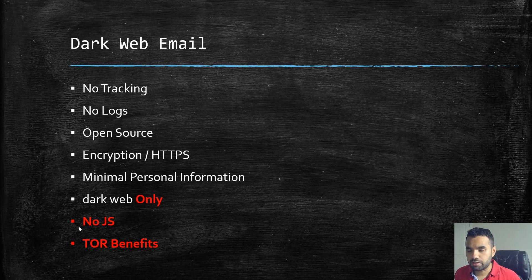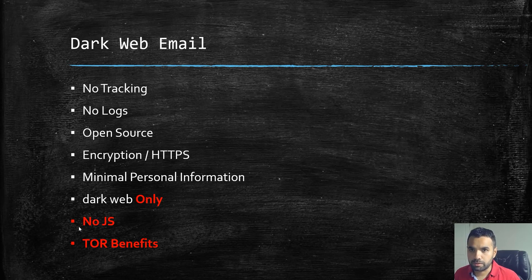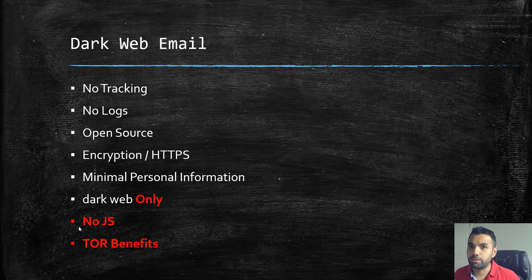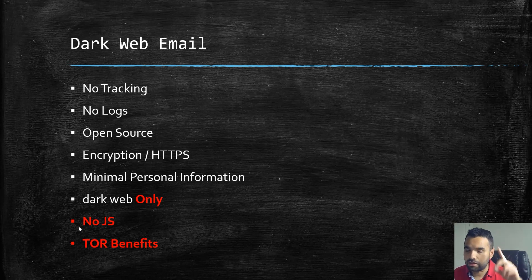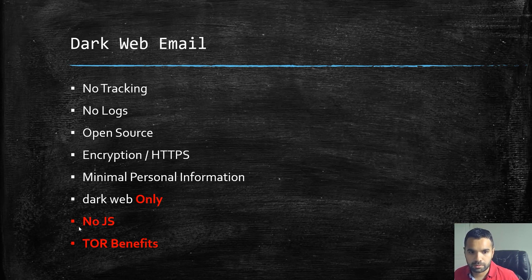There is no JS. If you remember, we talked about the previous one requiring some kind of JavaScript, so you cannot set your TOR browser to the safest, but here you can. That's again a tremendous security benefit because there is no JS execution risk on these providers.